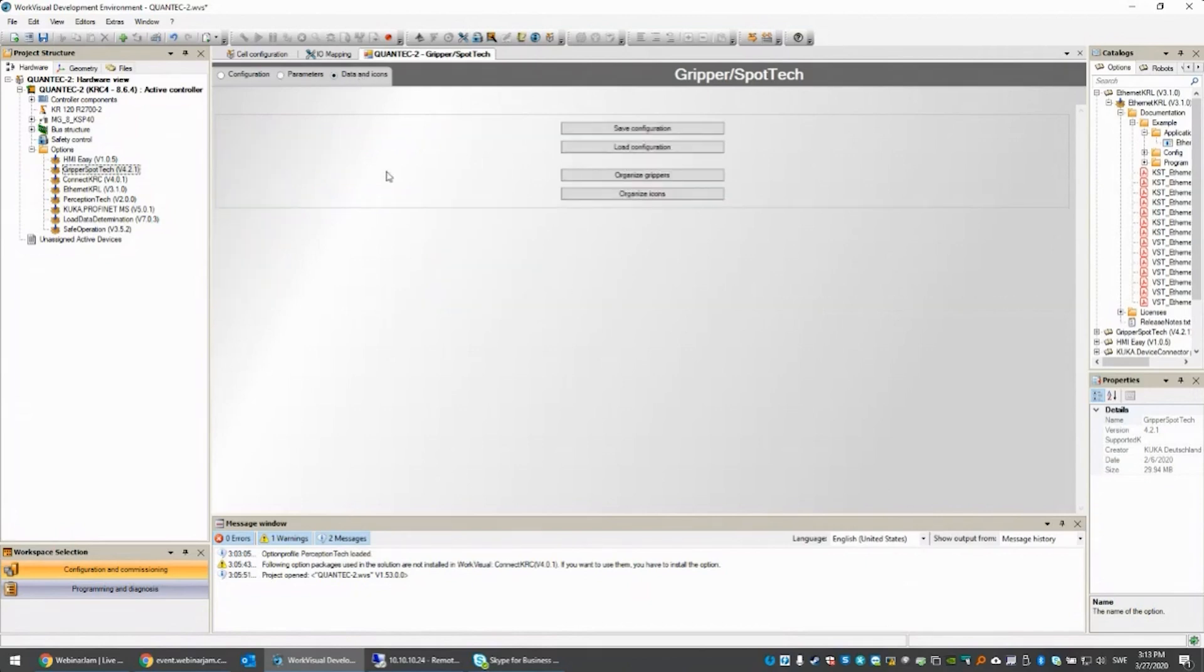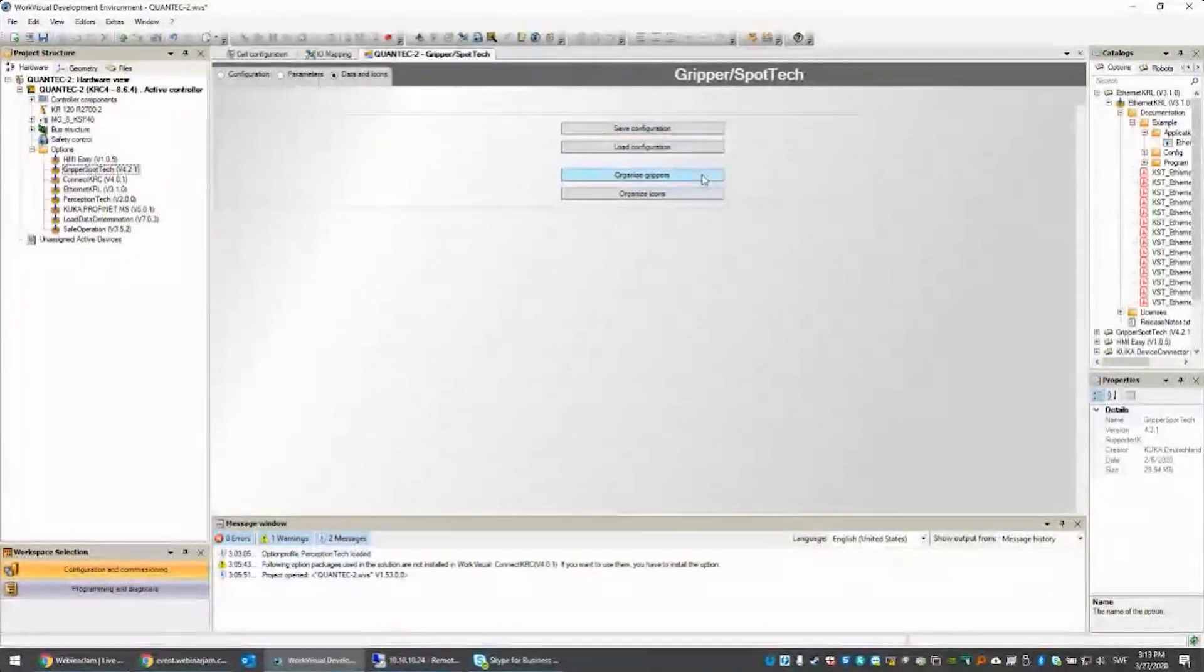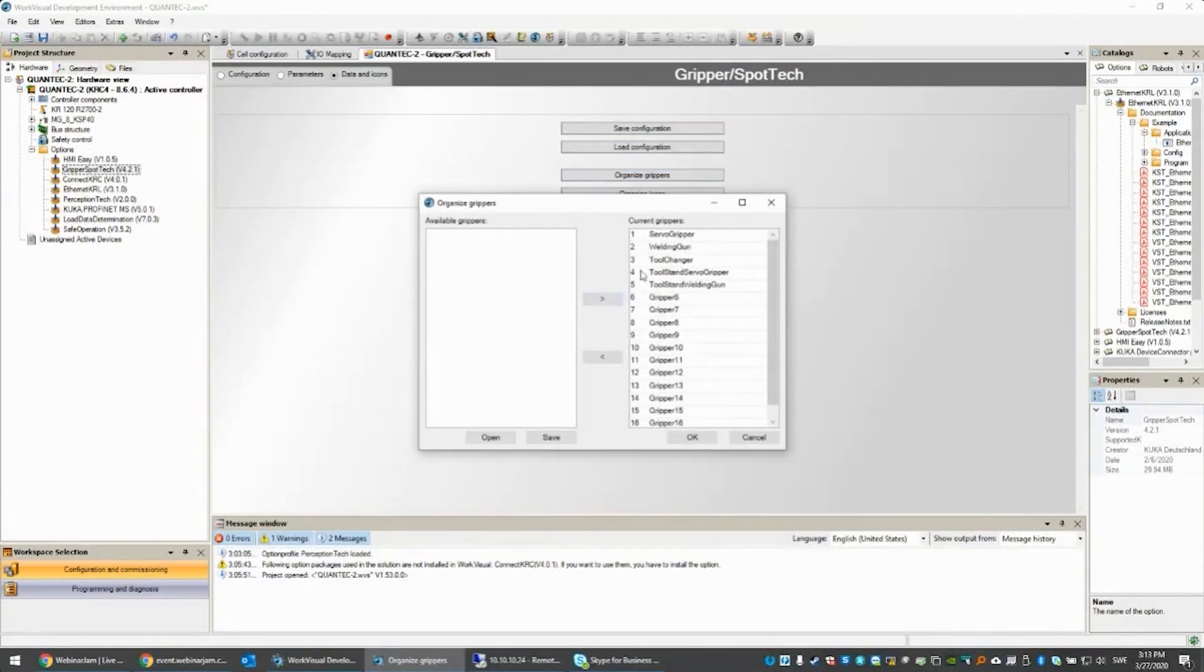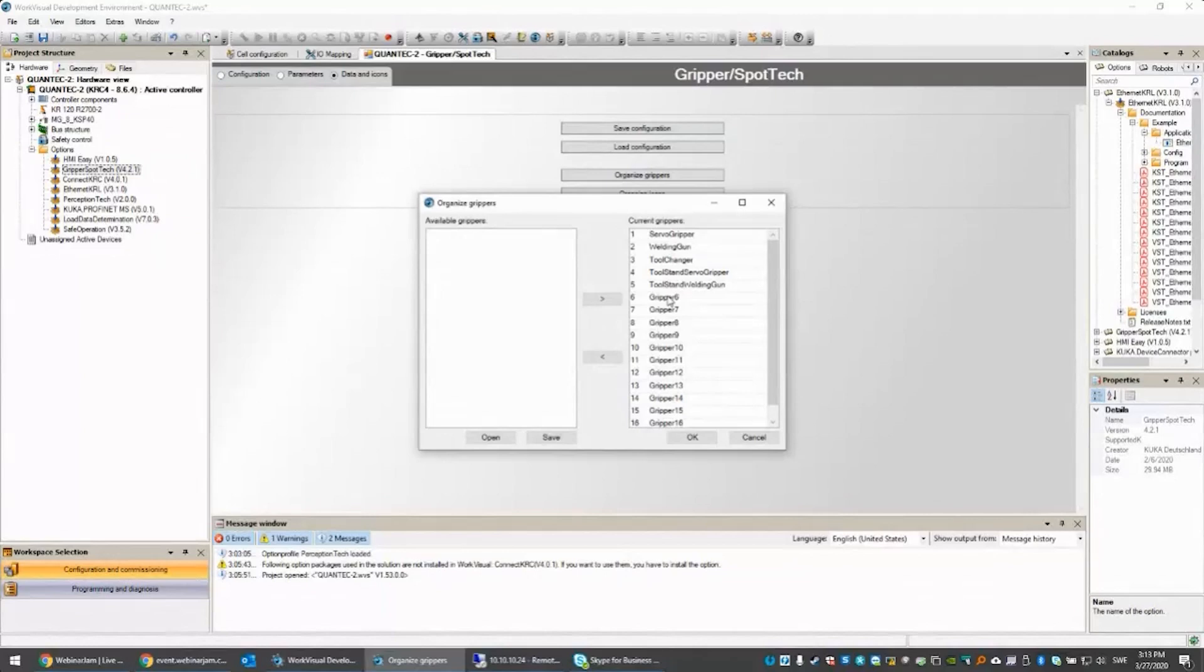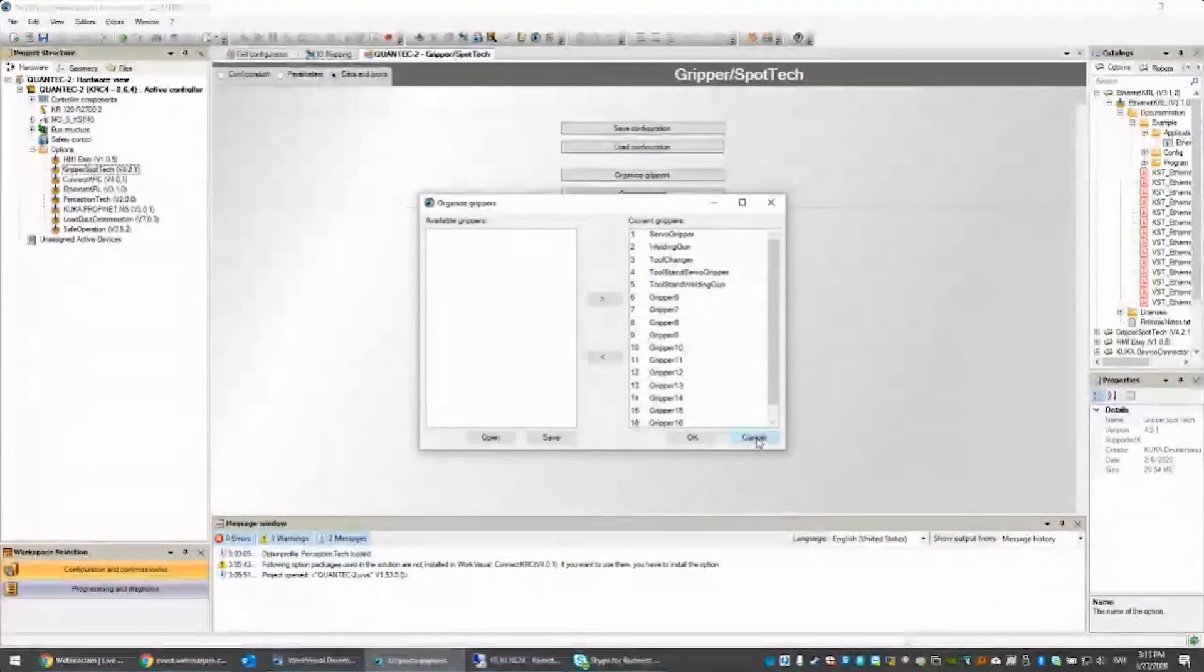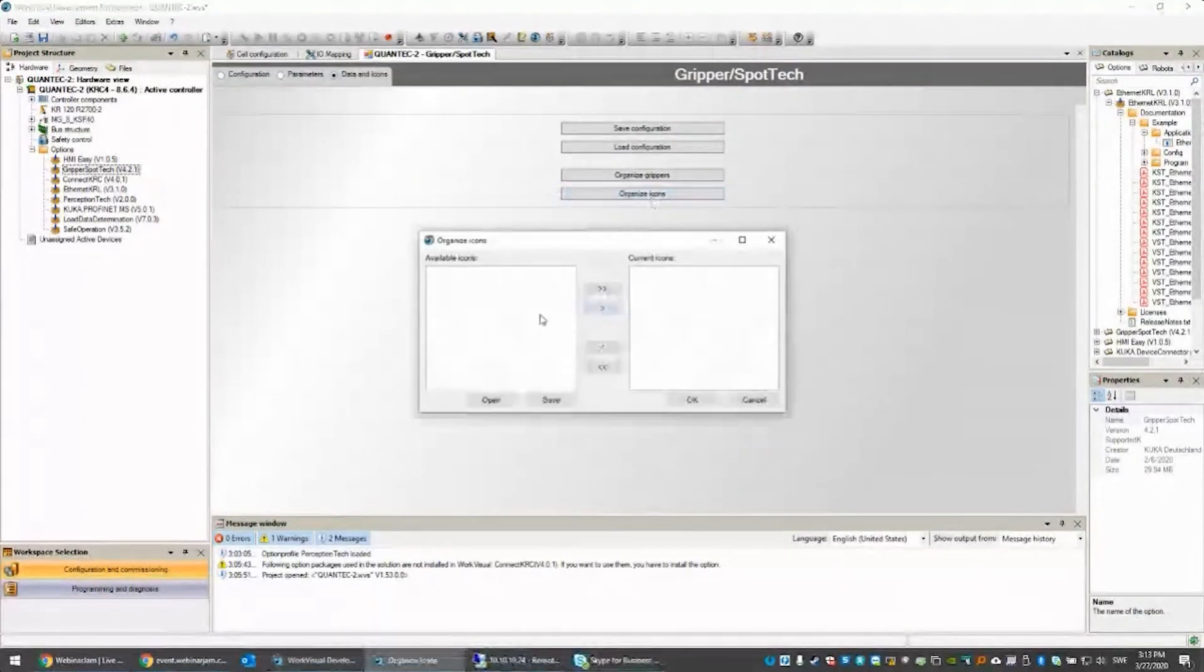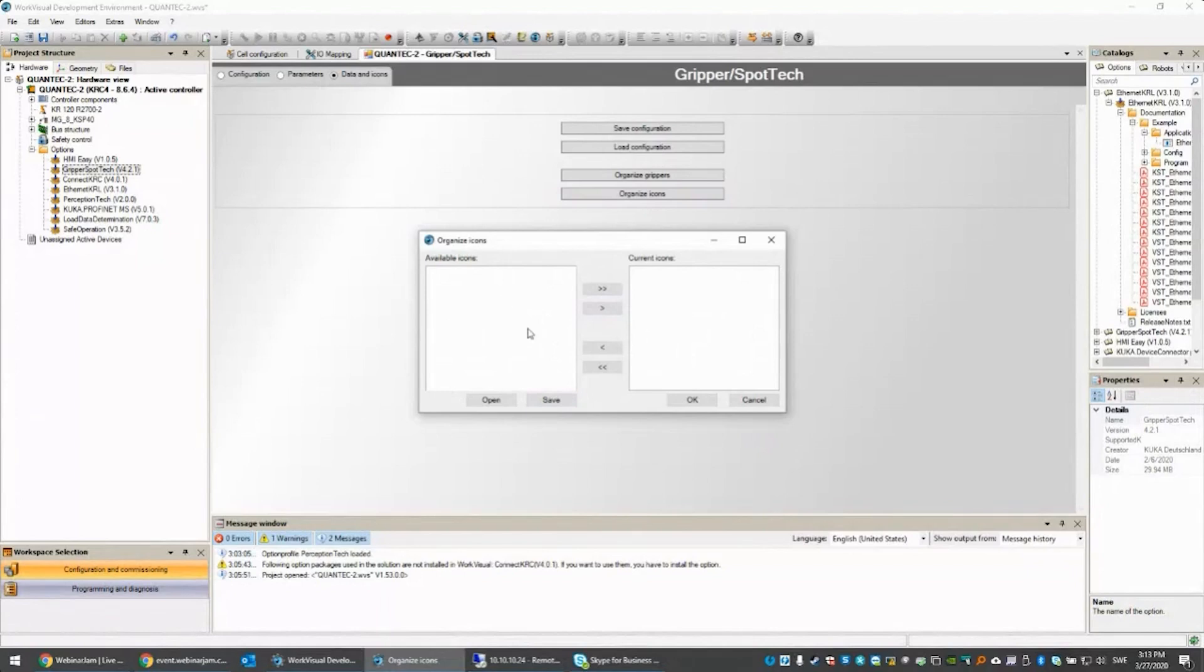Last but not least, there's the data and icons tab. We can save our configuration from the project in this robot and load it onto a different one. We also have the possibility to synchronize or reorganize our grippers. I can swap them around if I want servo grippers to have different numbers. I can also import icons if I want to use my own icons in the configuration.